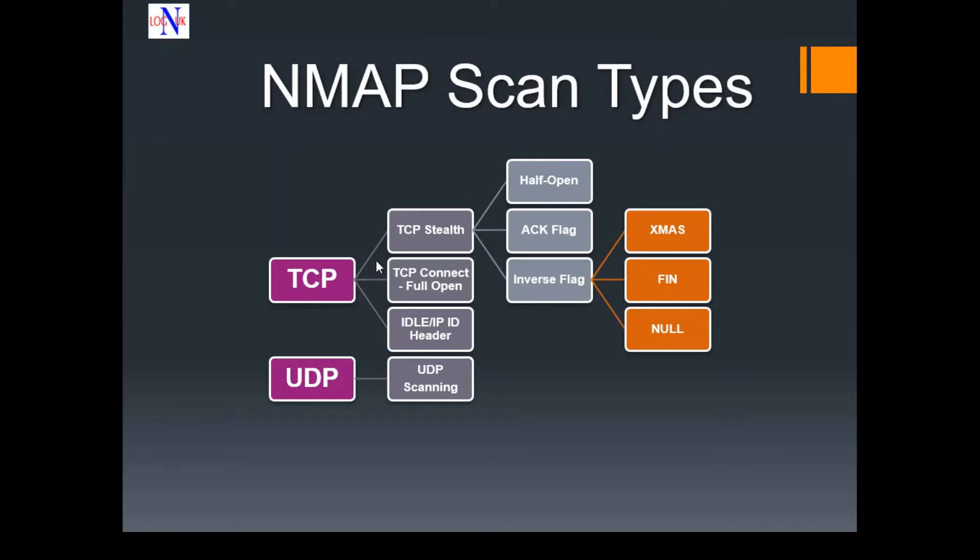You can see that it's subdivided into three different types of scans: stealth, connect, and idle scans.